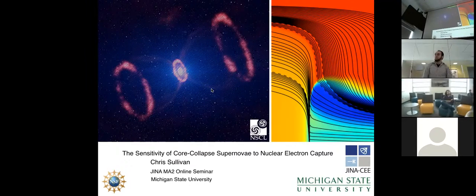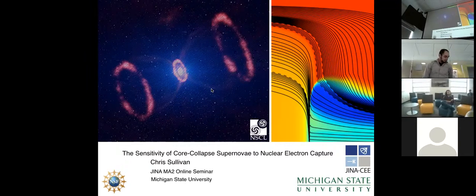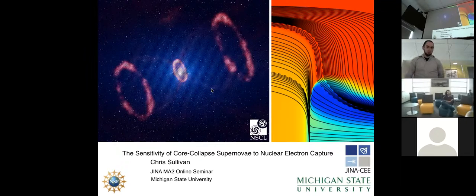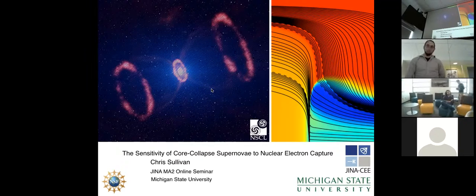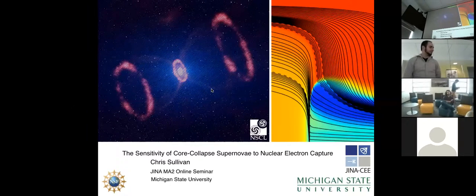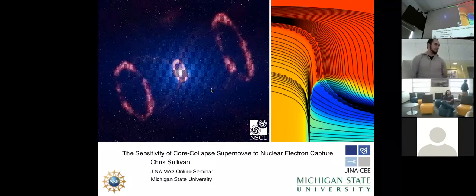Welcome back to the GINA Online Seminar after a long break. Today's speaker is Chris Sullivan. He did his bachelor's at Westbourne College in Santa Barbara, and since 2012 he's been a PhD student at MSU. He will tell us today about the sensitivity of core collapse supernovae to nuclear electron capture.